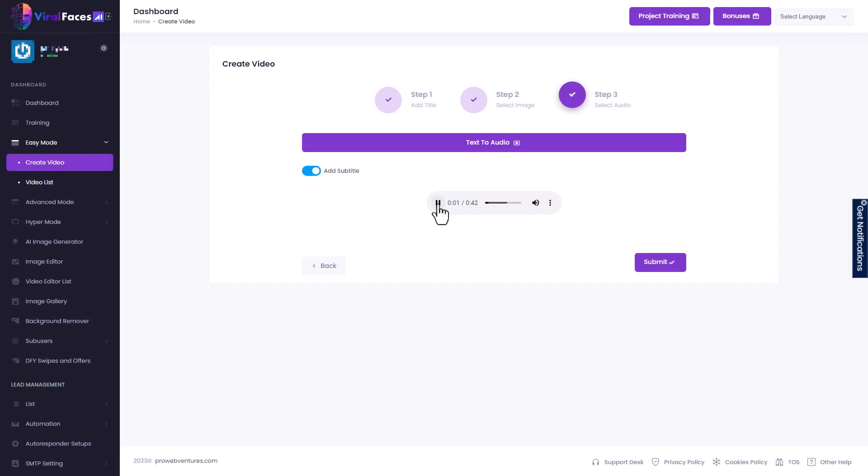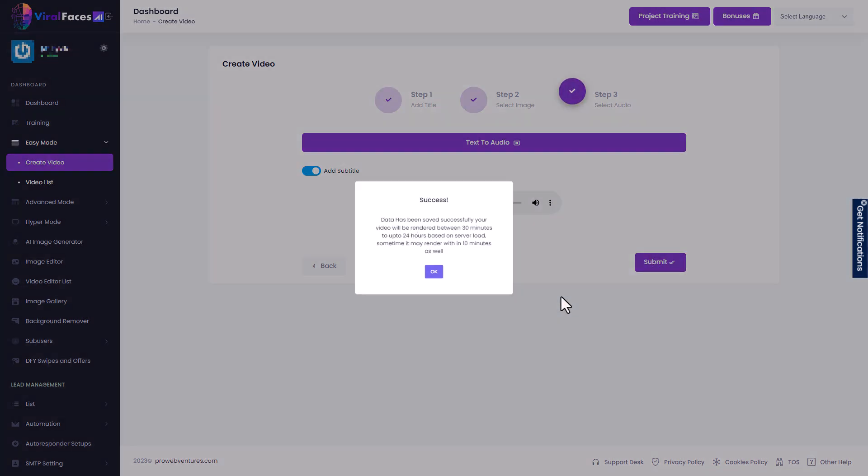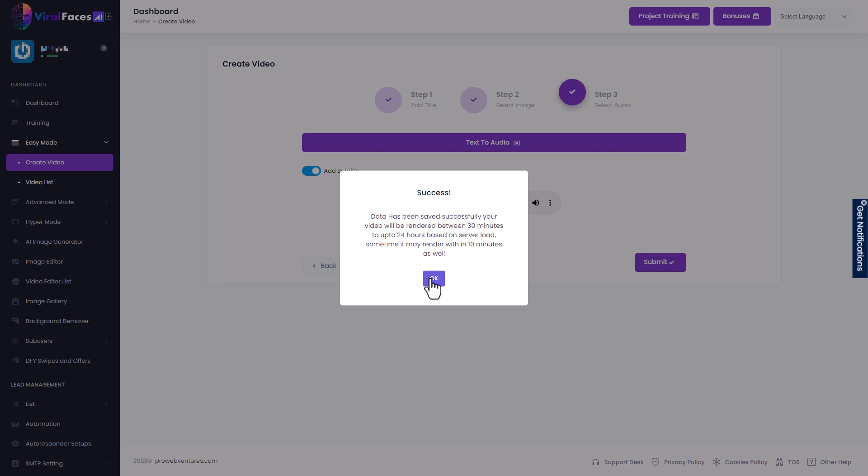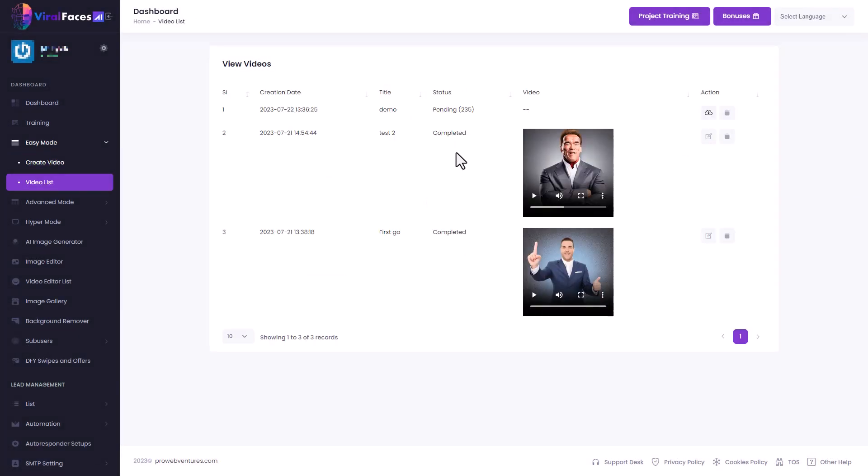And if we want, we can just preview the audio before we commit. So we click submit and it says the data has been successfully saved. Your video will be rendered between 30 minutes and 24 hours. It might render within 10 minutes as well. So fantastic. And so we can see it's pending at number 235. So we're going to have a long wait.